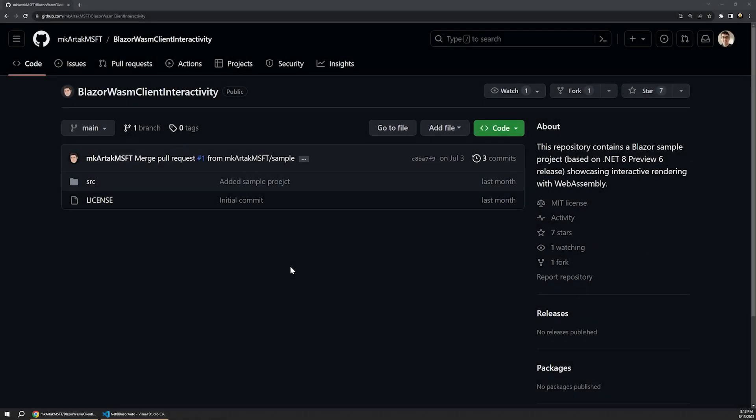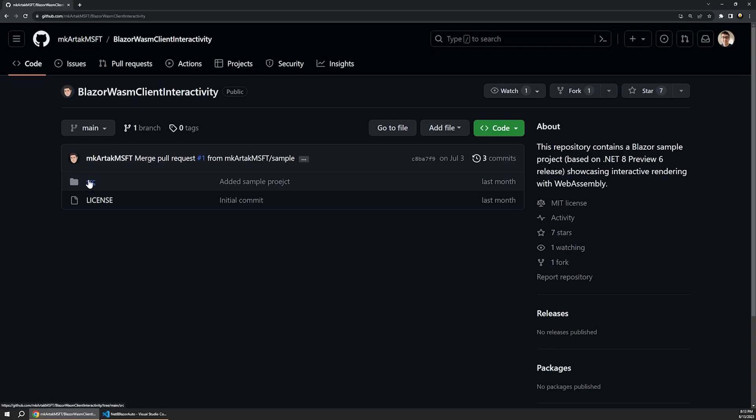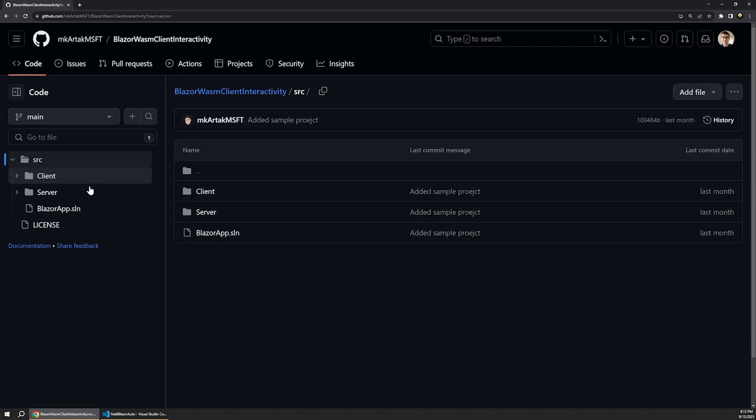For this video, I'm using an example project provided by the .NET team that is already set up to highlight different types of Blazor rendering models. This sample project is also linked in the video description, so just clone or download that and you'll be able to follow along.